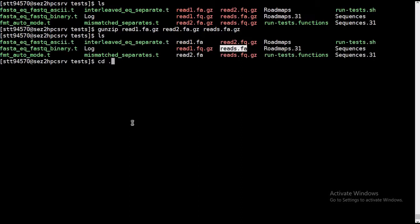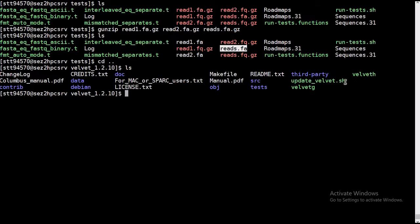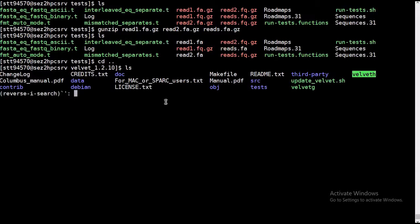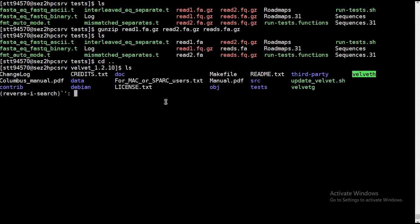So we are ready to check the installation. We need to fire the velvet command. Check, and it's done. It's running fine.